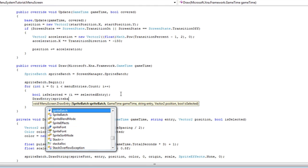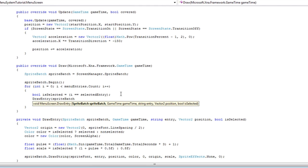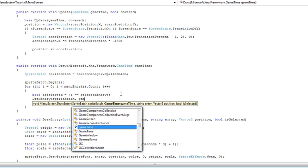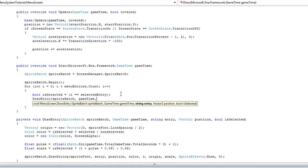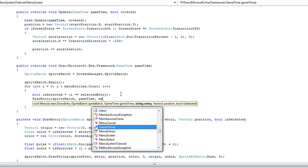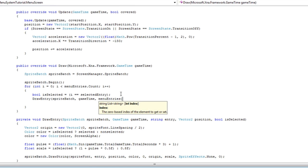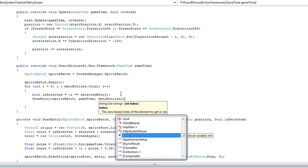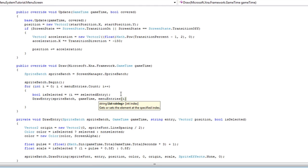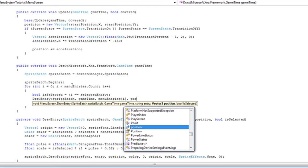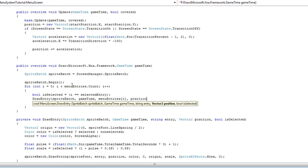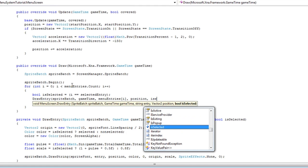SpriteBatch, GameTime, Entry is menuEntries sub i. And here is why we use the for instead of the forEach: position, comma, is selected.